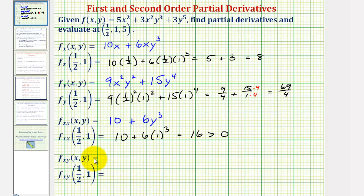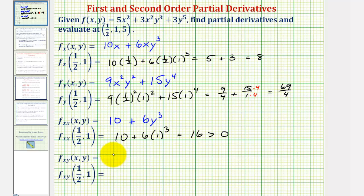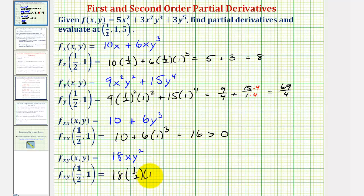Finally, we want to find the mixed partial — the partial derivative of f with respect to x, then with respect to y. We differentiate the first-order partial with respect to x, now with respect to y, treating x as a constant. The derivative of 10x with respect to y would be zero. The derivative of 6xy³ with respect to y would be 18xy². Evaluating at our point, we'd have 18 times one-half times one squared, which equals nine. Notice this is positive, meaning the slope of the tangent line in the x direction, as we move in the y direction, is increasing.